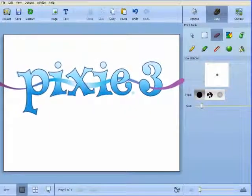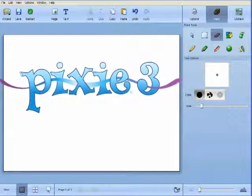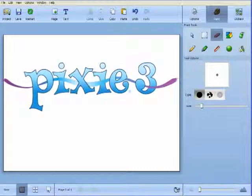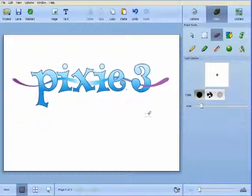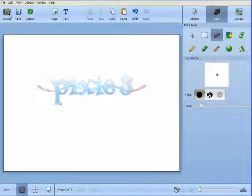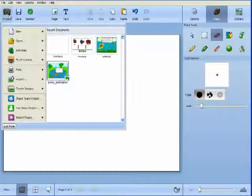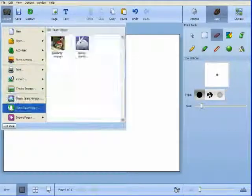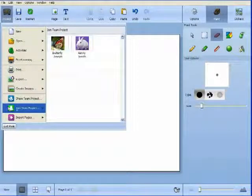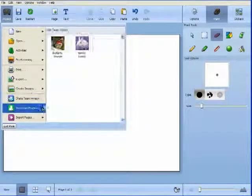Pixie 2 changed how your elementary students shared ideas and demonstrated their understanding. Pixie 3 will change the way they work together. In Pixie 3, students can actively, collaboratively, and simultaneously work on the same page or project.